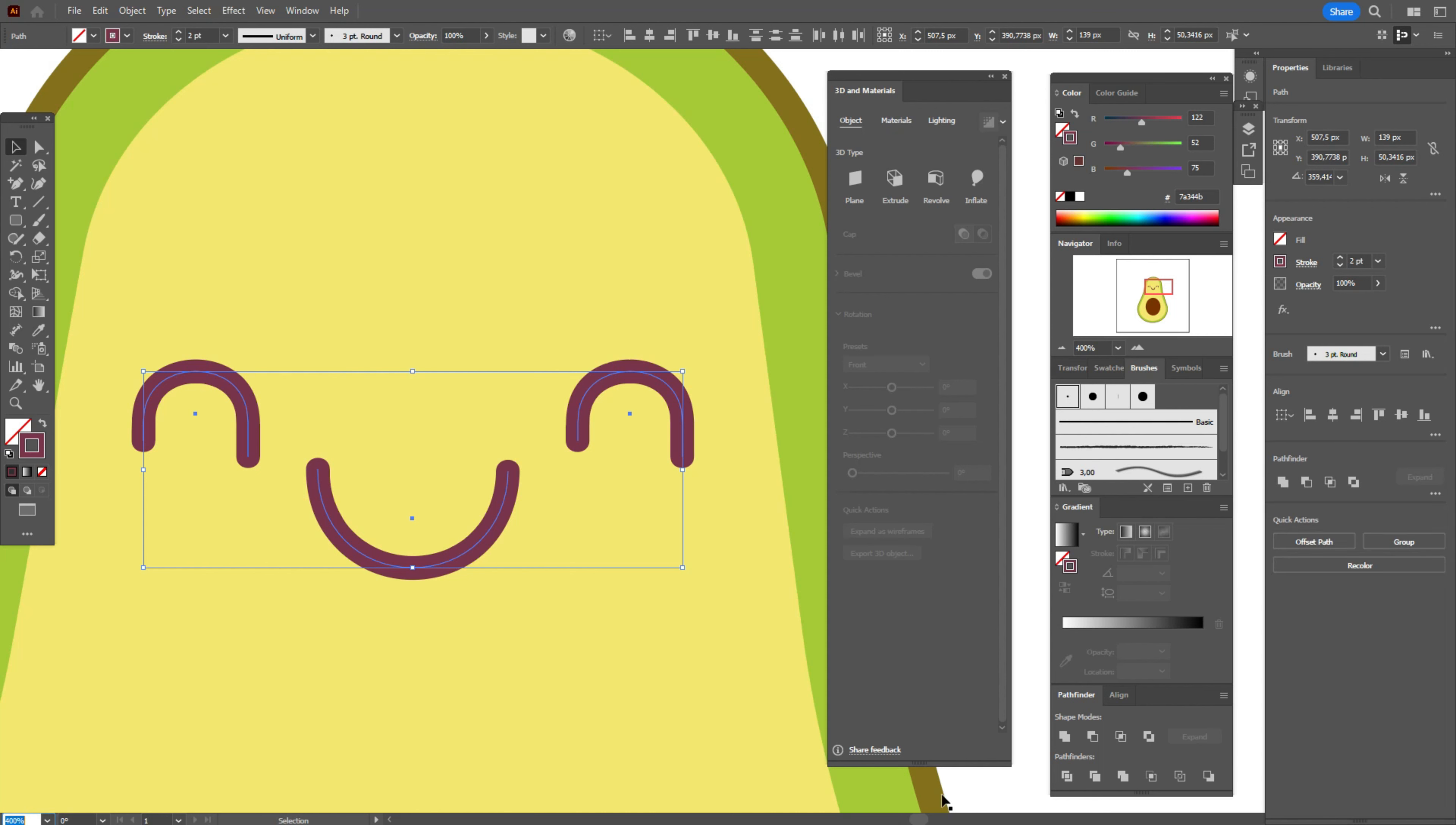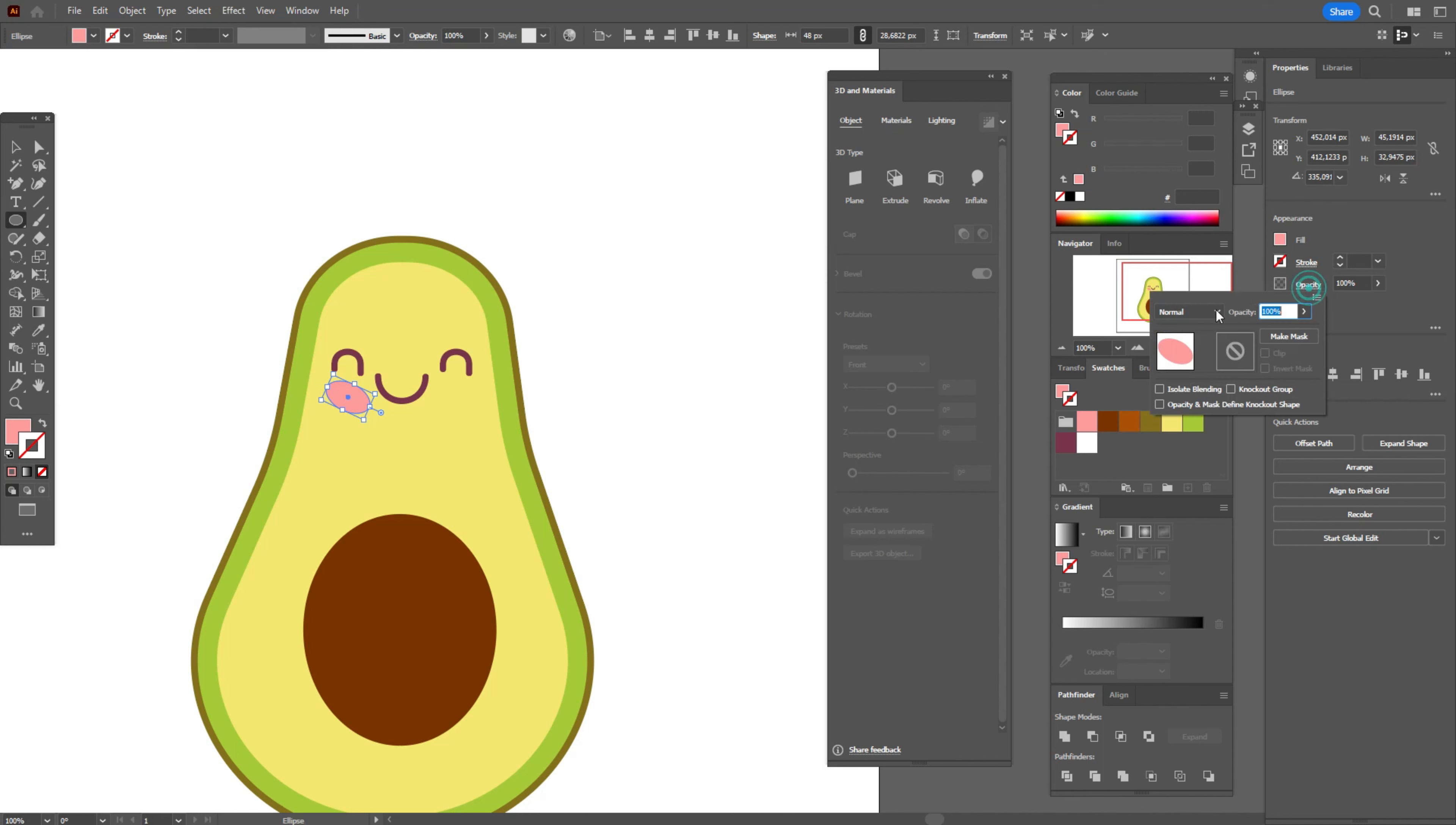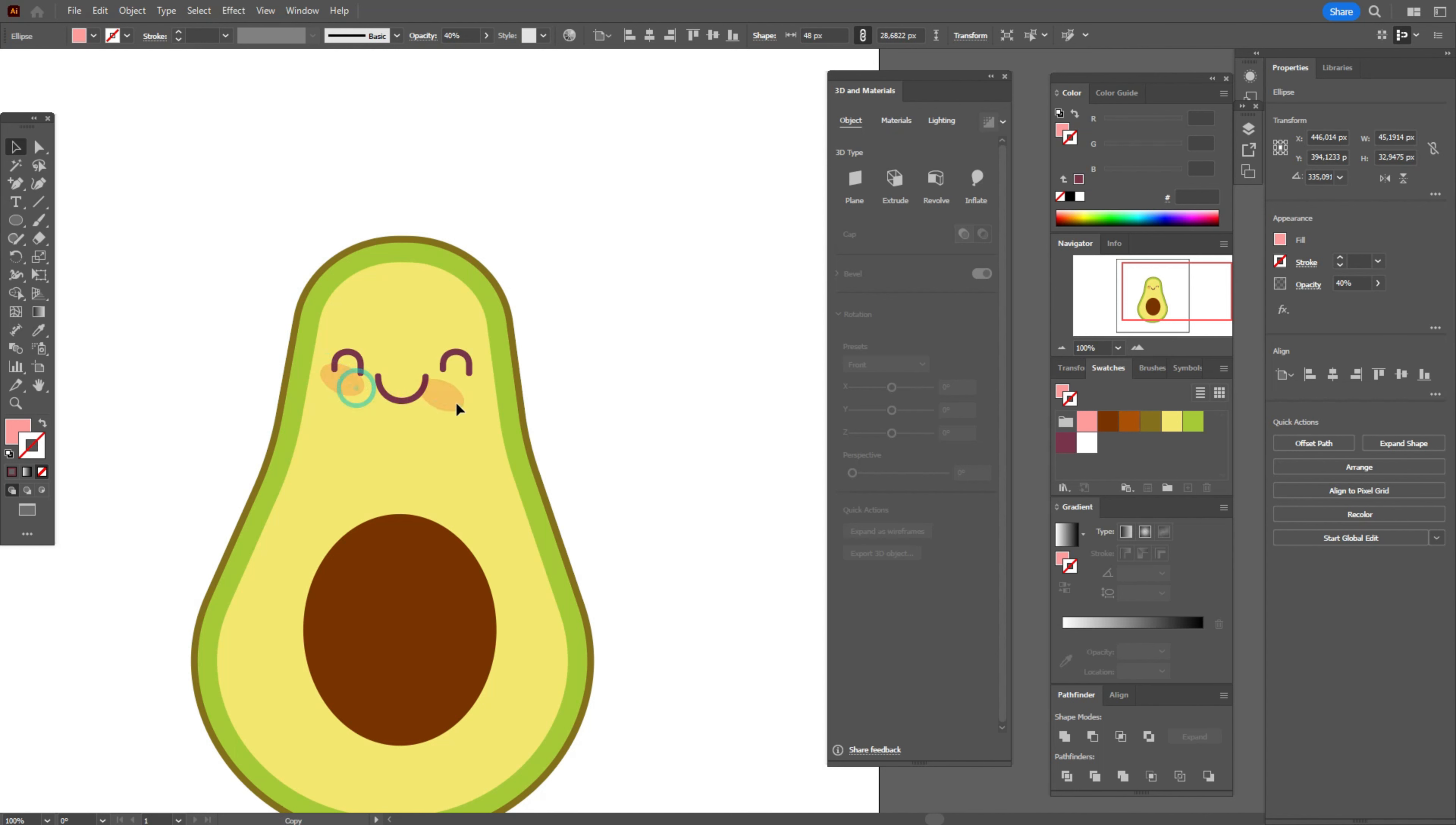Now let's add the cheek. We need to take pink color in the fill and ellipse tool, rotate, make it a little wider. Opacity multiply and transparency 40%. Move here, bring that eye to front. Now copy, rotate and put here. The face is pretty cute.